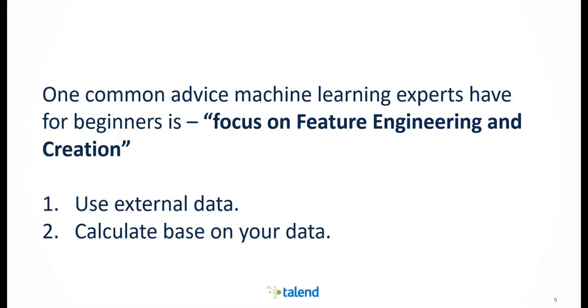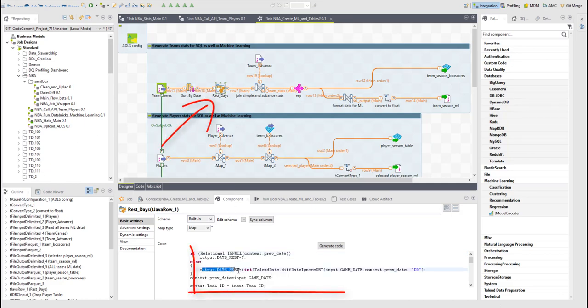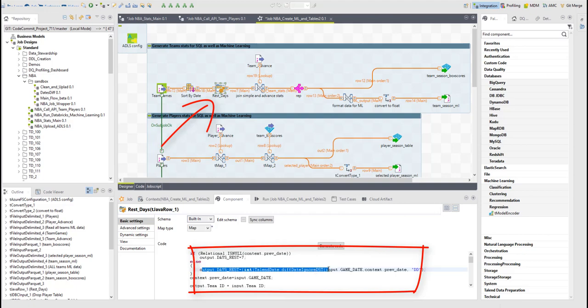One common advice machine learning experts have for beginners is focus on feature engineering and creation. There are two ways to create new features that are not part of your data set. Use external data, in this case maybe how many people attended the game, if you think that's relevant. Or calculate features based on your data, for example how many rest days did the team have before the game, or how many minutes a specific player played in the past week. I use this job to calculate the days of rest for the team for each game.